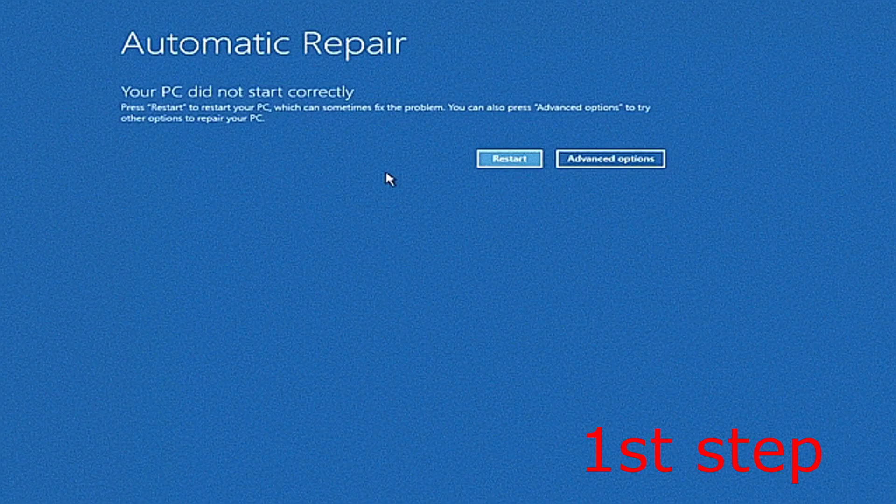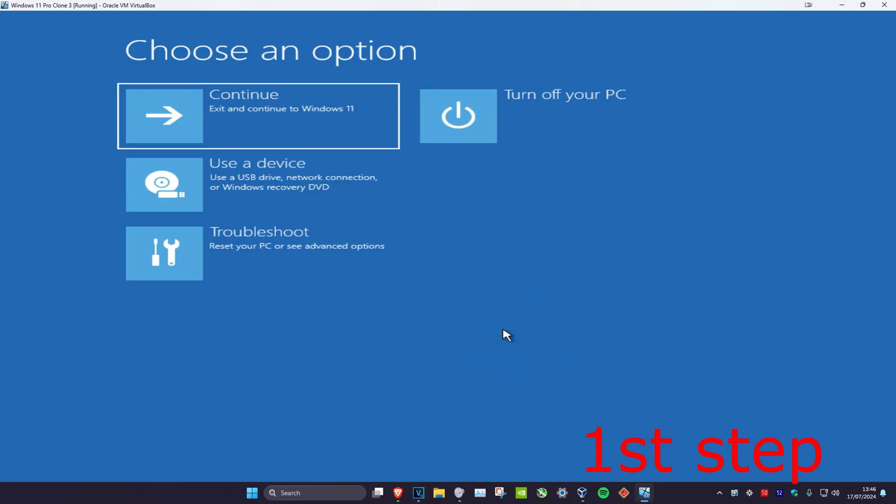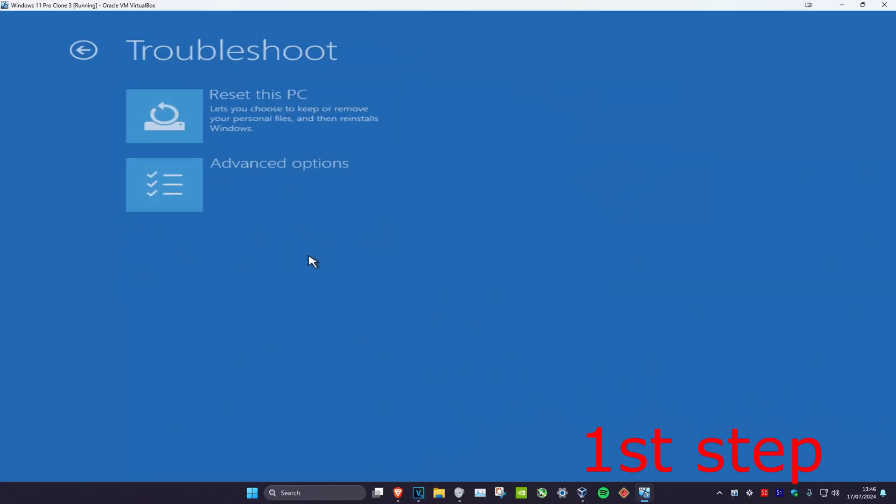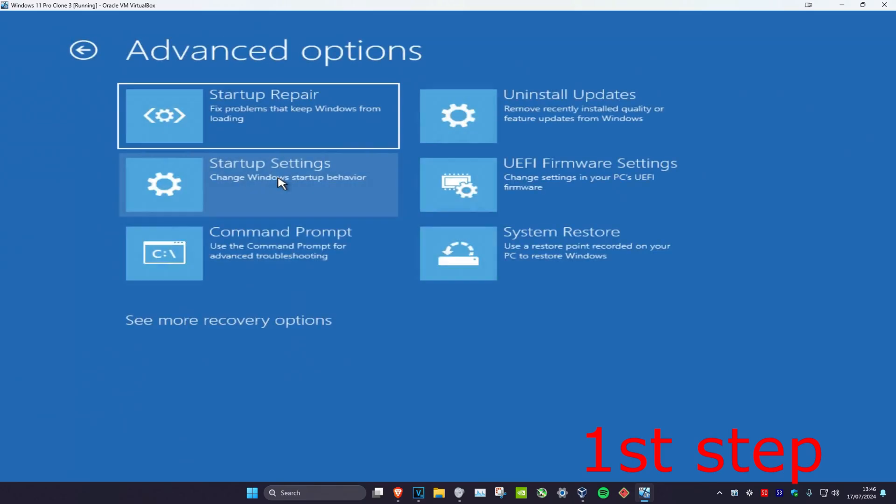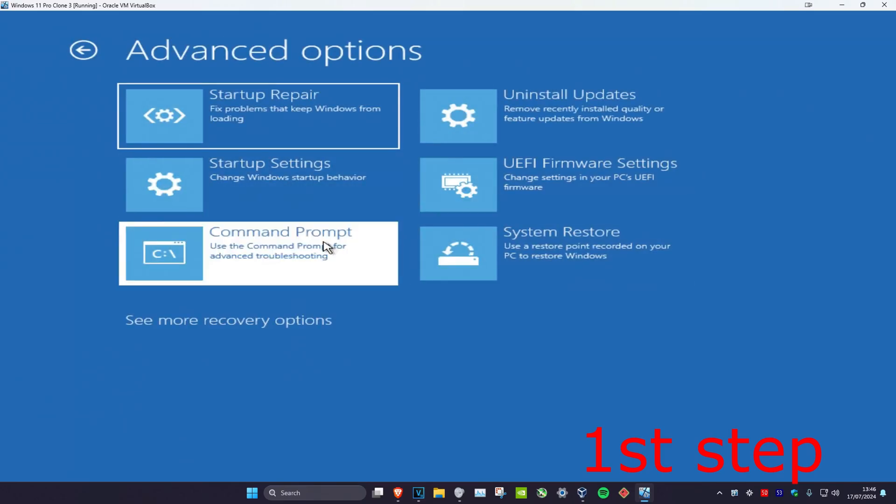It will say that your PC did not start correctly. Click on advanced options, which will bring us into here. Now click on troubleshoot, advanced options, and then command prompt.